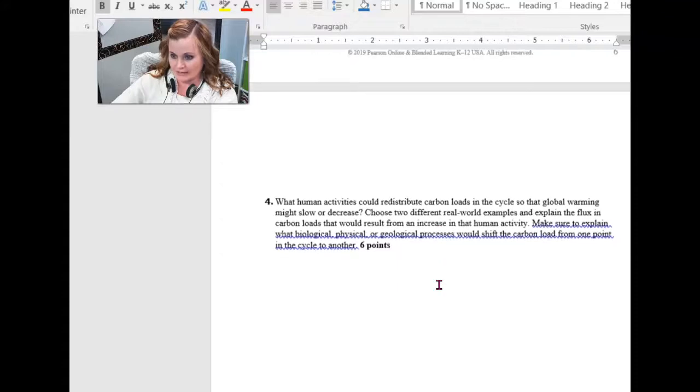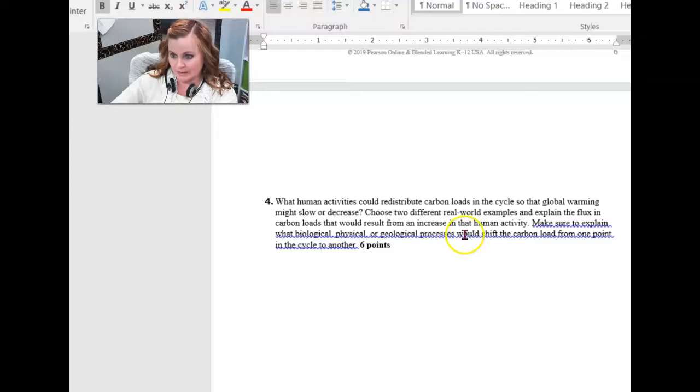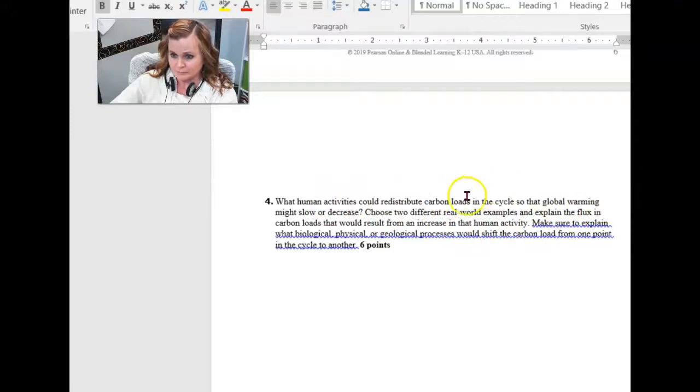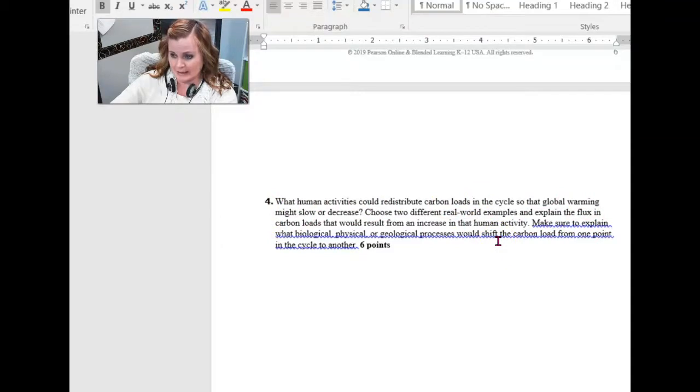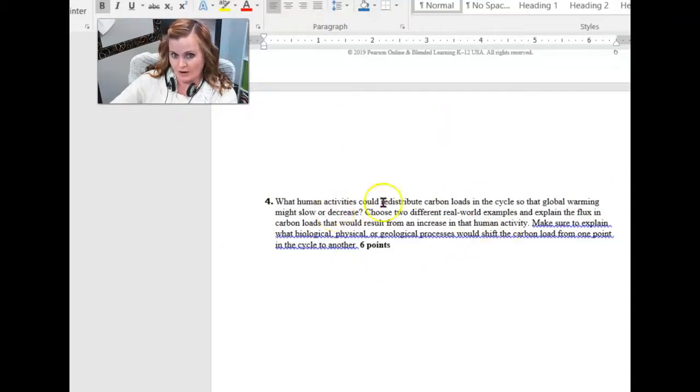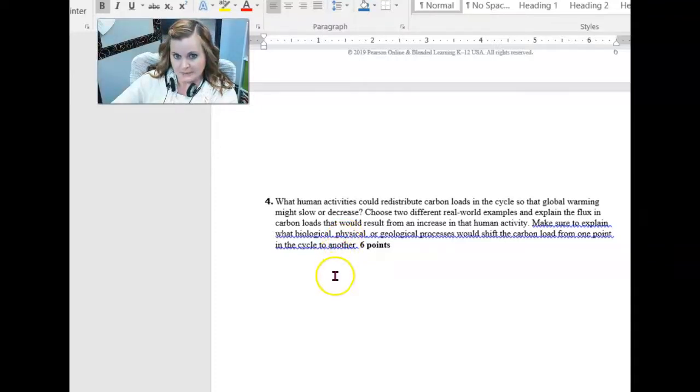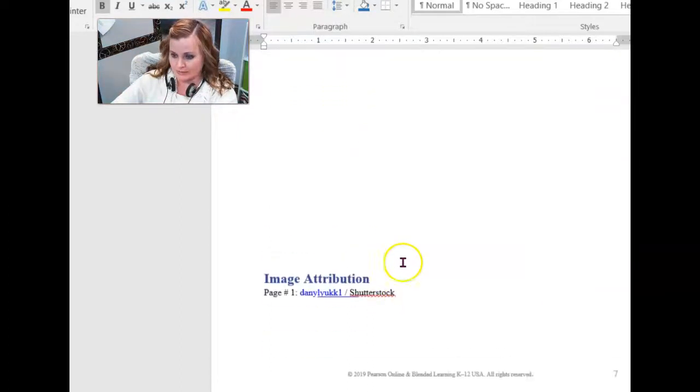And finally, what human activities could redistribute carbon loads in the carbon cycle so that global warming might slow or decrease? So how do you think people could actually play with the carbon cycle to reduce the amount of carbon dioxide in the atmosphere? What could we do looking at where all the places where carbon is stored, where could we mess with it a little bit to be able to reduce the amount of CO2 in the atmosphere?